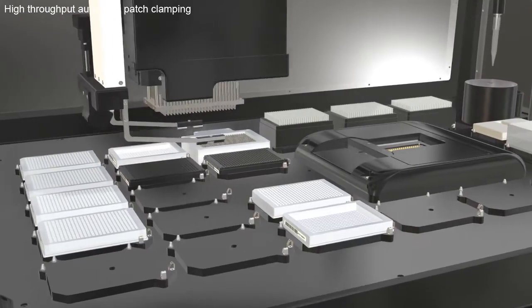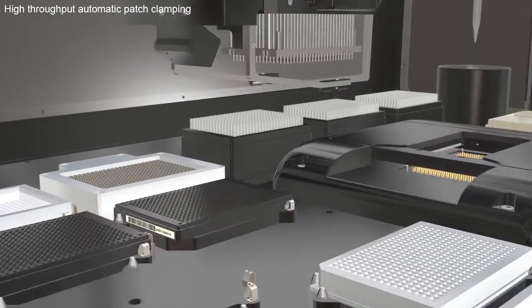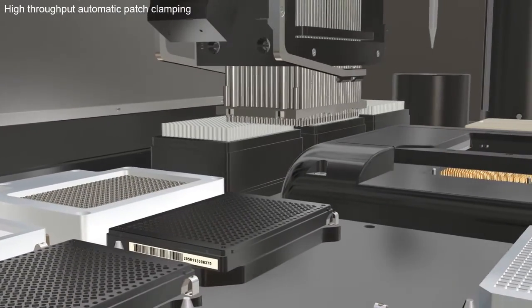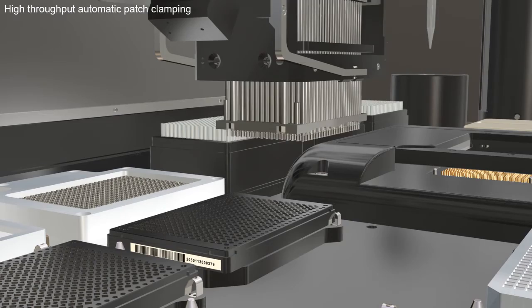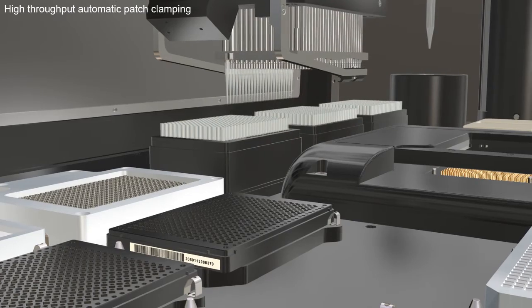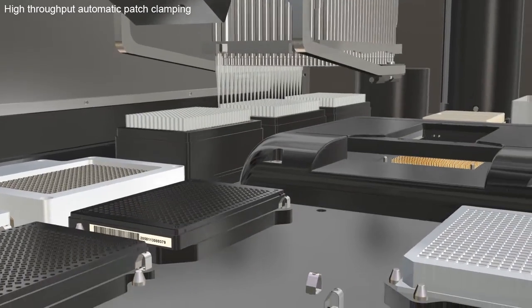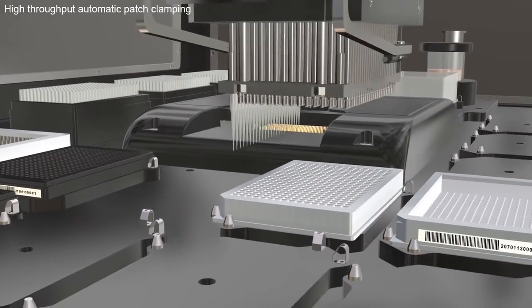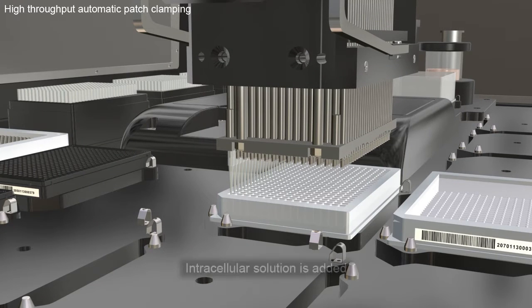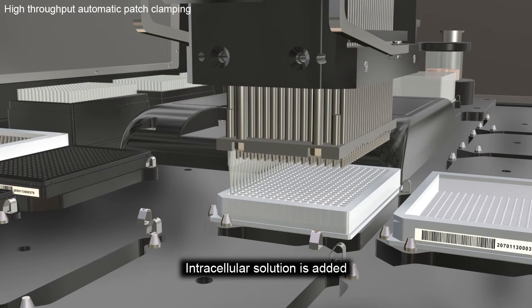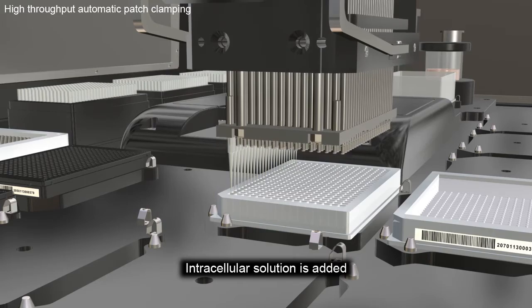The pipetter continues with priming the Q-Chip. The pipetter aspirates intracellular solution and dispenses it into the Q-Chip.